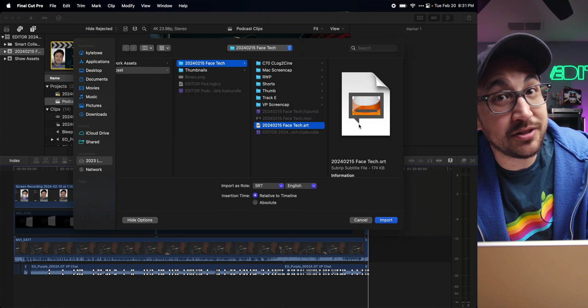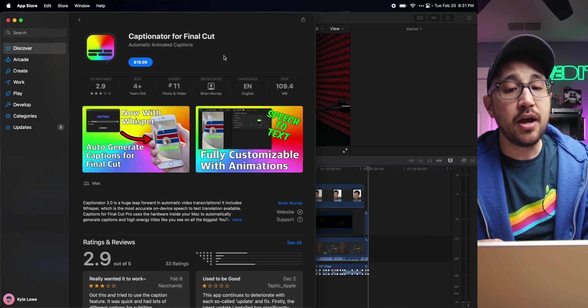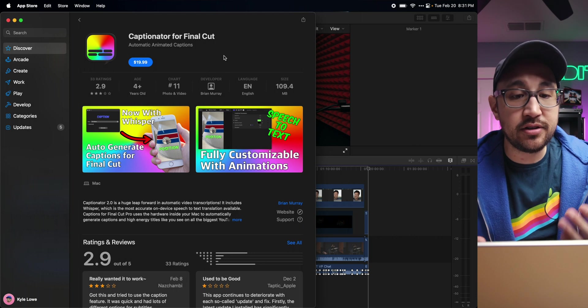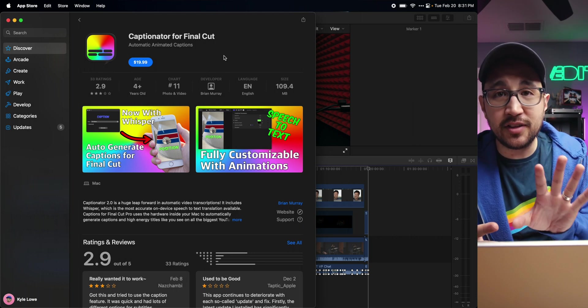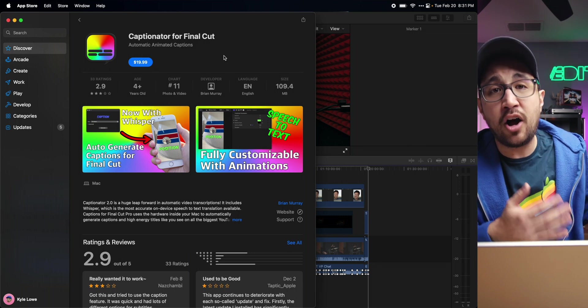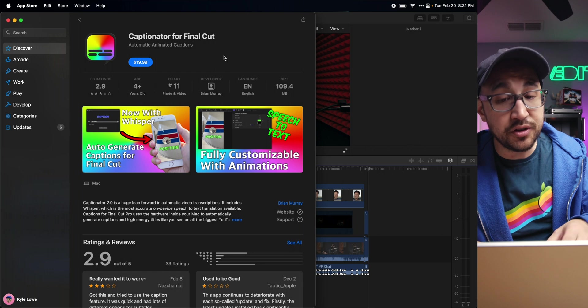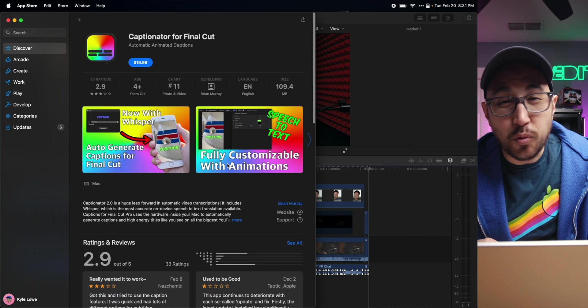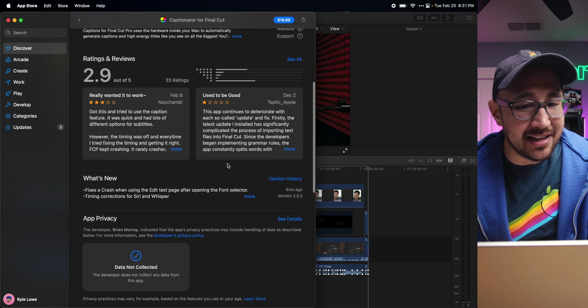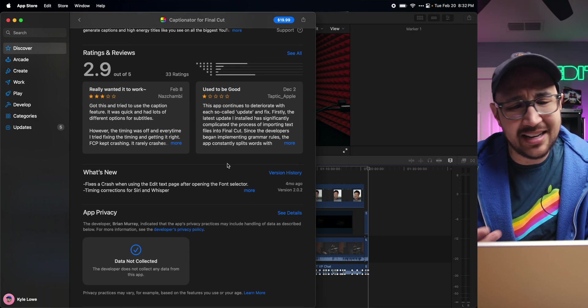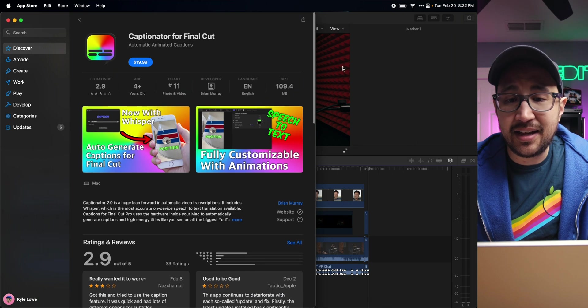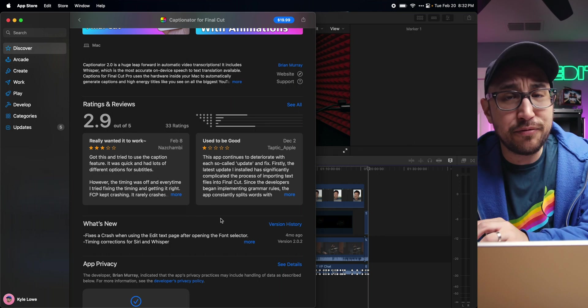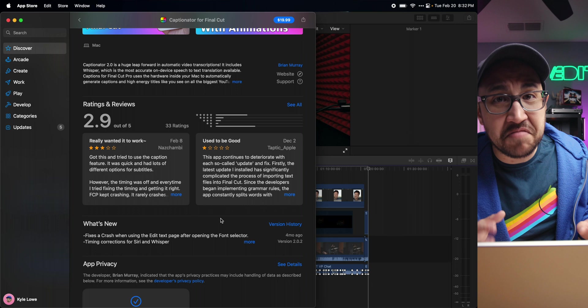There's also an application in the App Store called Captionator for Final Cut, where it will essentially export the audio, import it into this little applet that runs along with Final Cut, and either turn that audio into titles or captions like an SRT. It is $20 and the reviews are kind of mixed. It used to be good, it might not be as good anymore. But for the basics of taking the audio from your timeline and turning it into captions automatically without having to type them up, this might work.